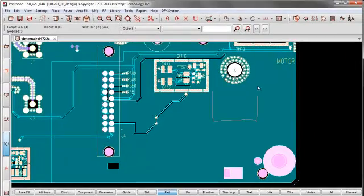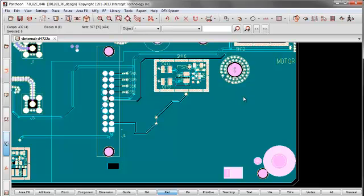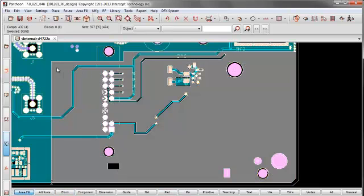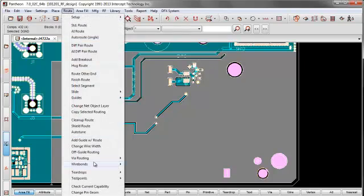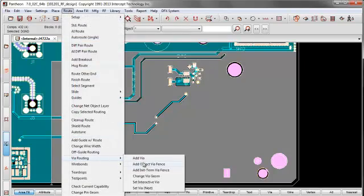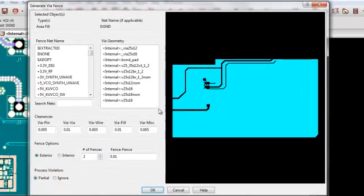You've got your via ground shielding over here. So, to show another example, an area fill can have ground shielding on it using the same dialog. Go to route, via routing, add object via fence.